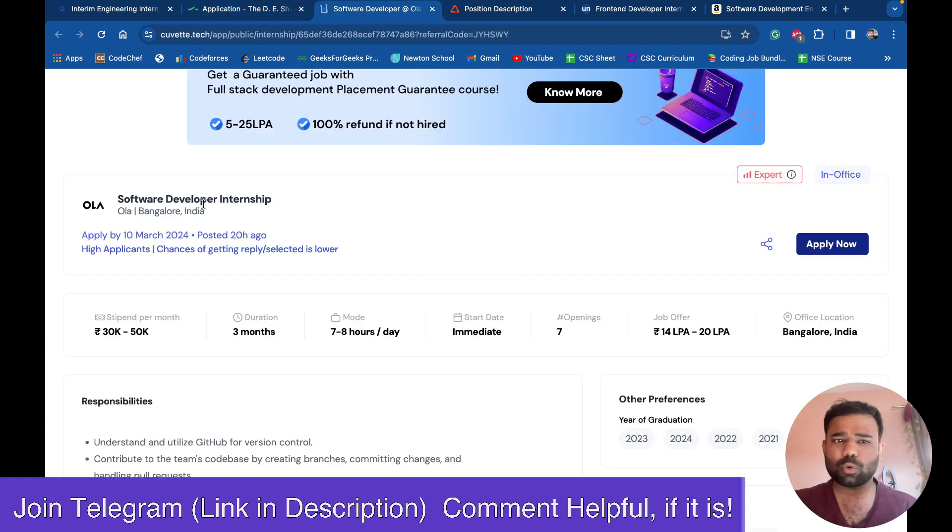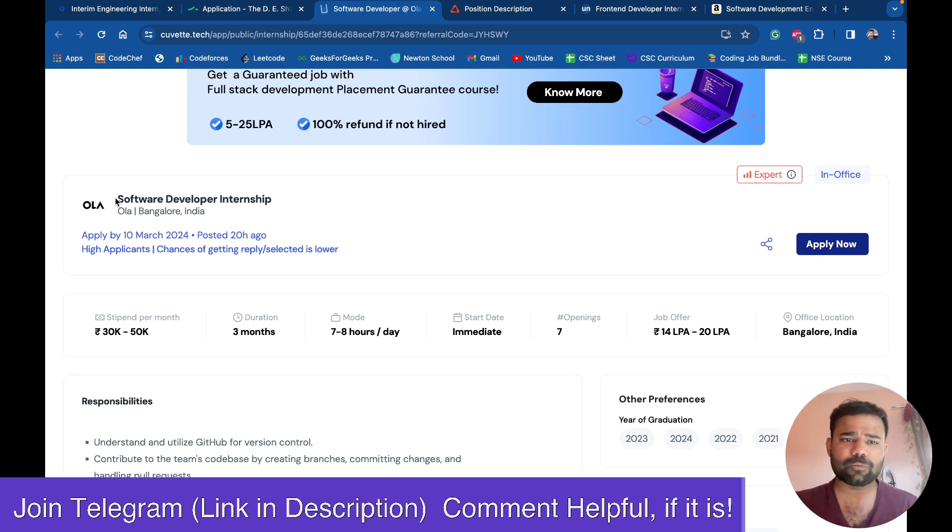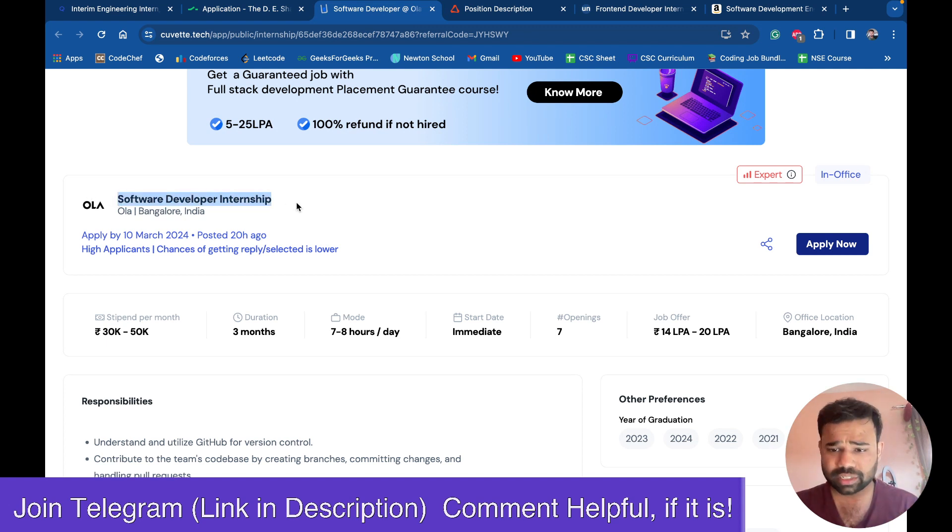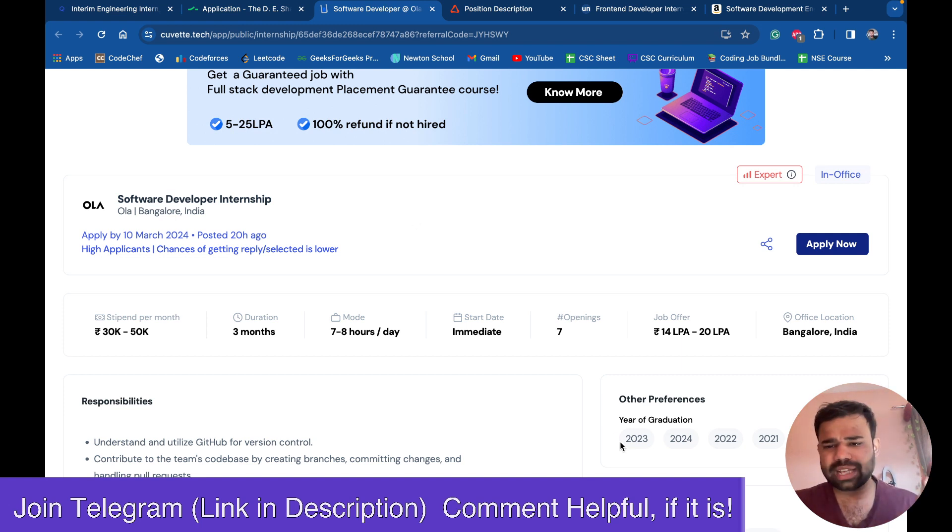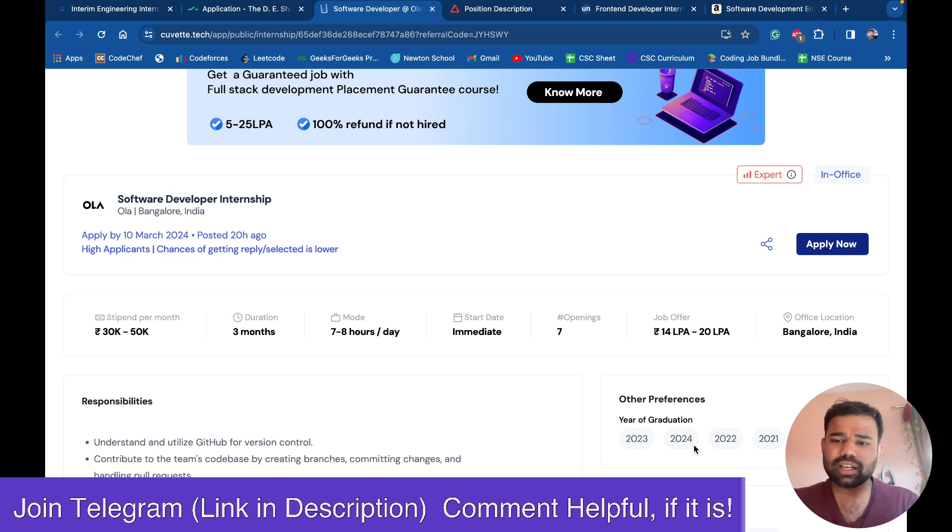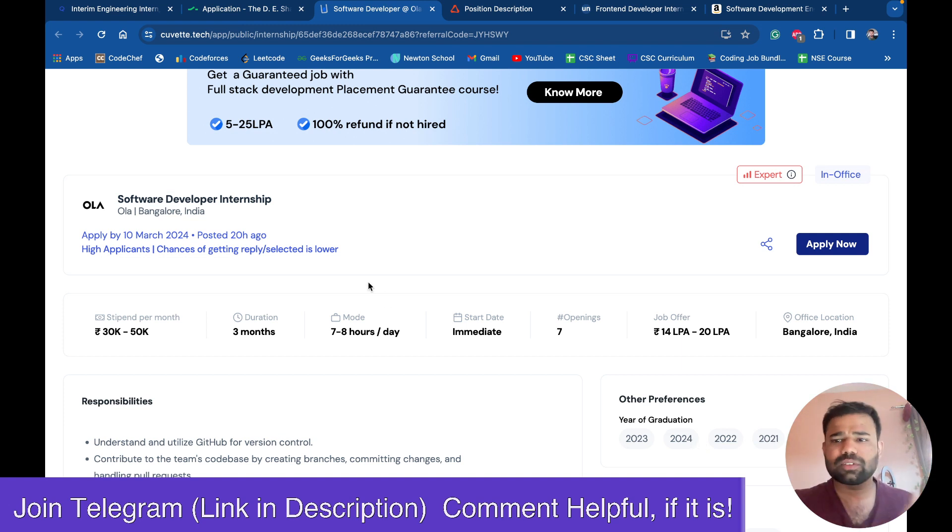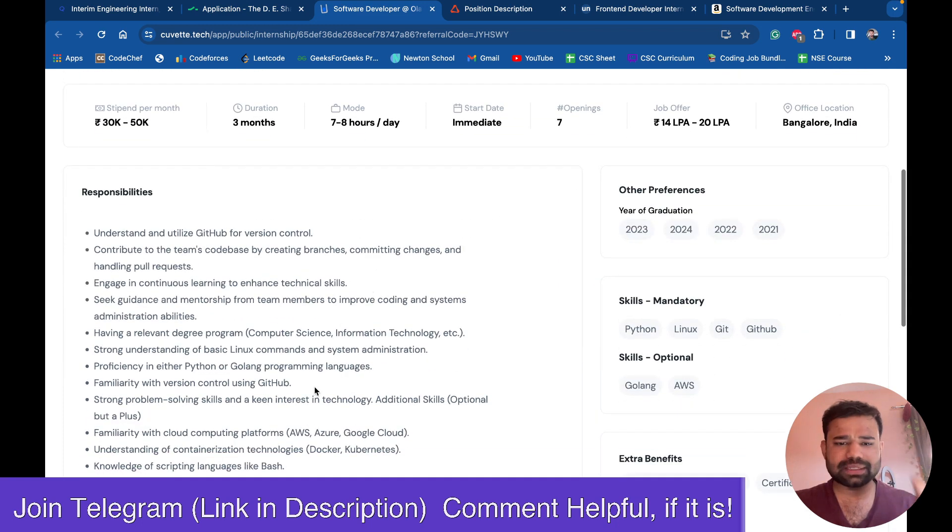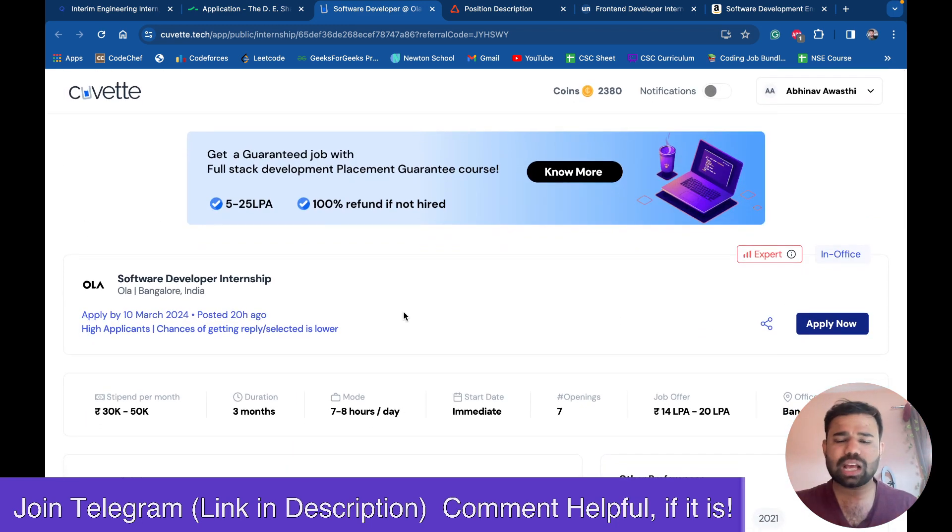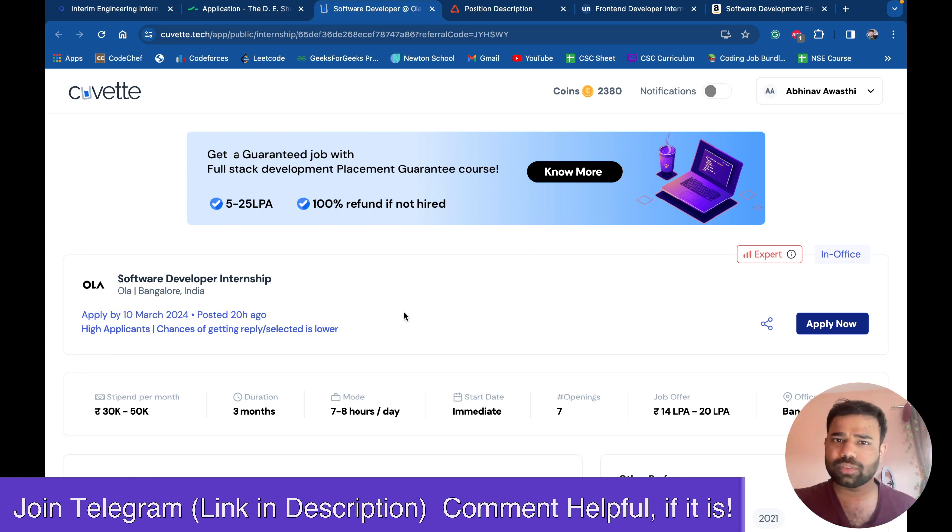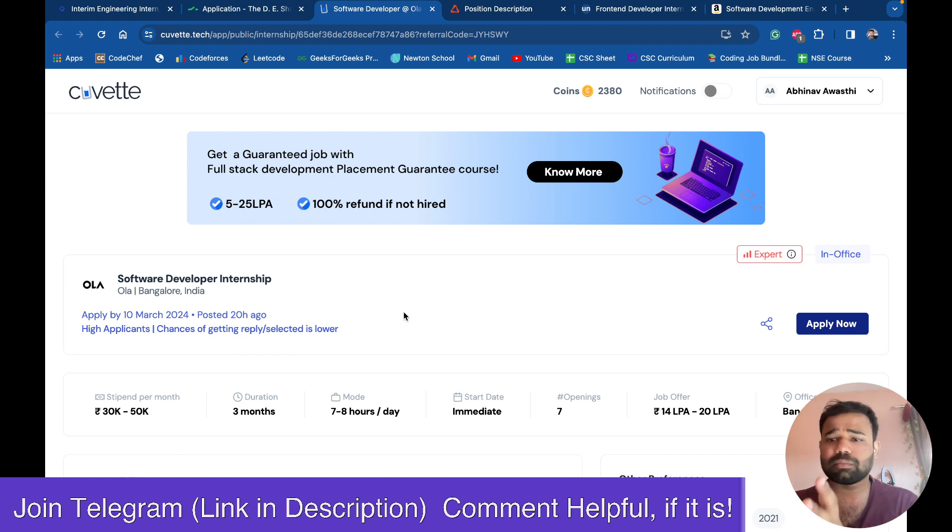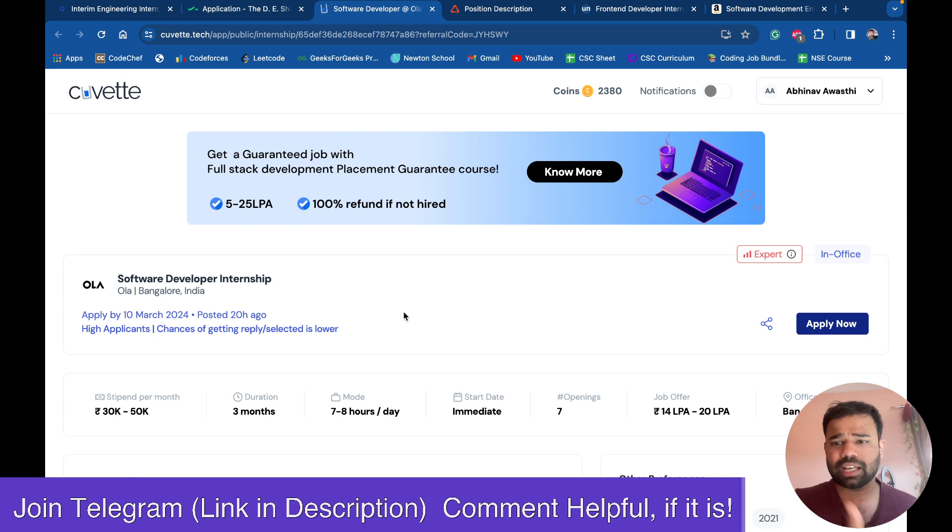Next is Ola. So Ola is hiring for software developer intern. This is for 2024 batch actually. They have written some other year of graduation also. But obviously, the 2024 batch are only eligible for interns. Others will search for full-time offers. What they want is that you should have a good understanding of Golang, Python, or MERN stack will also work. Plus Linux understanding is also like they are preferring.